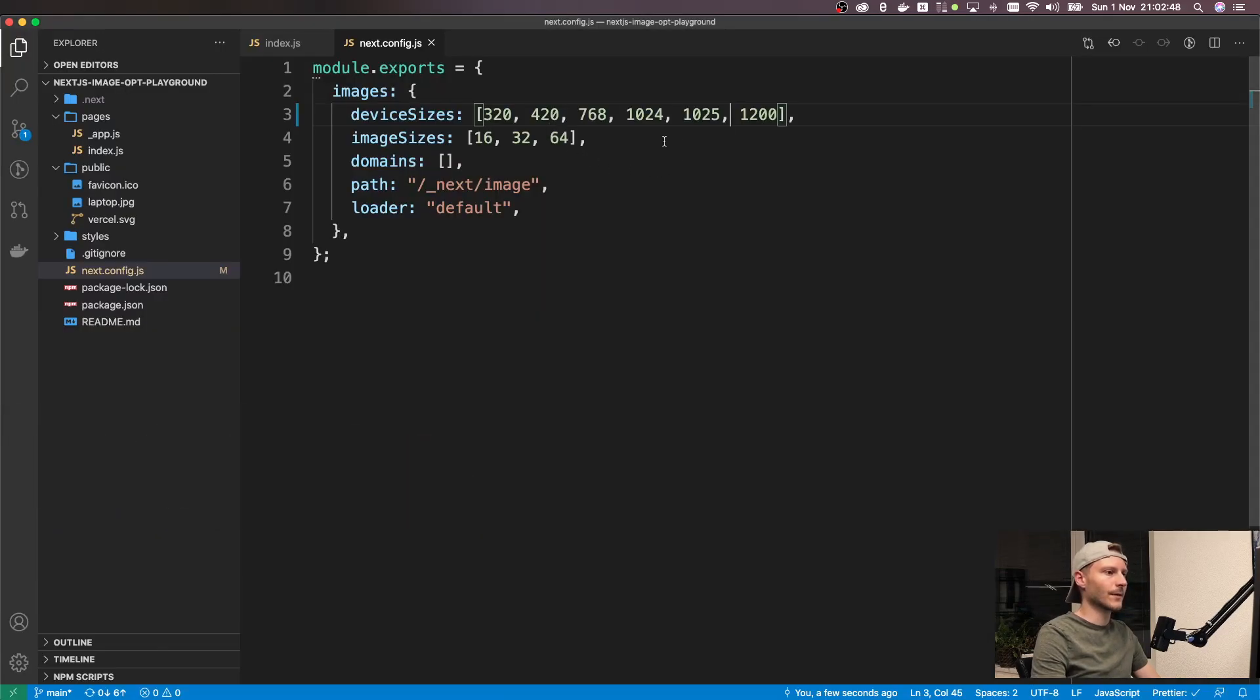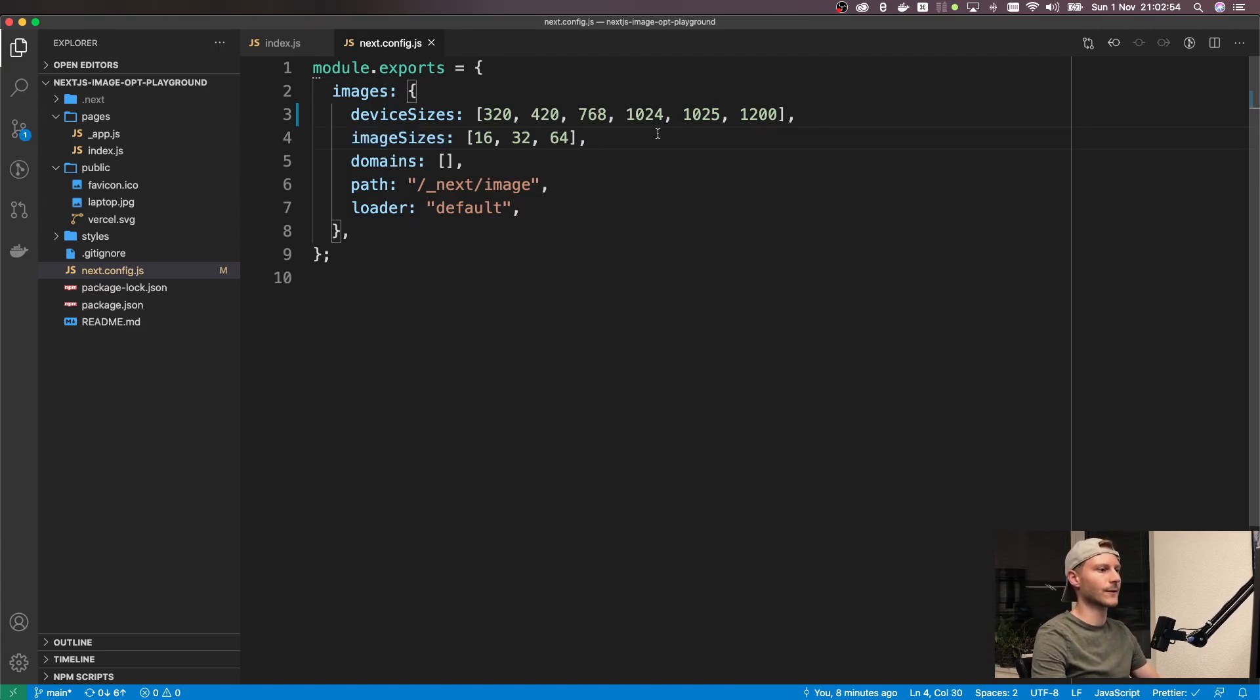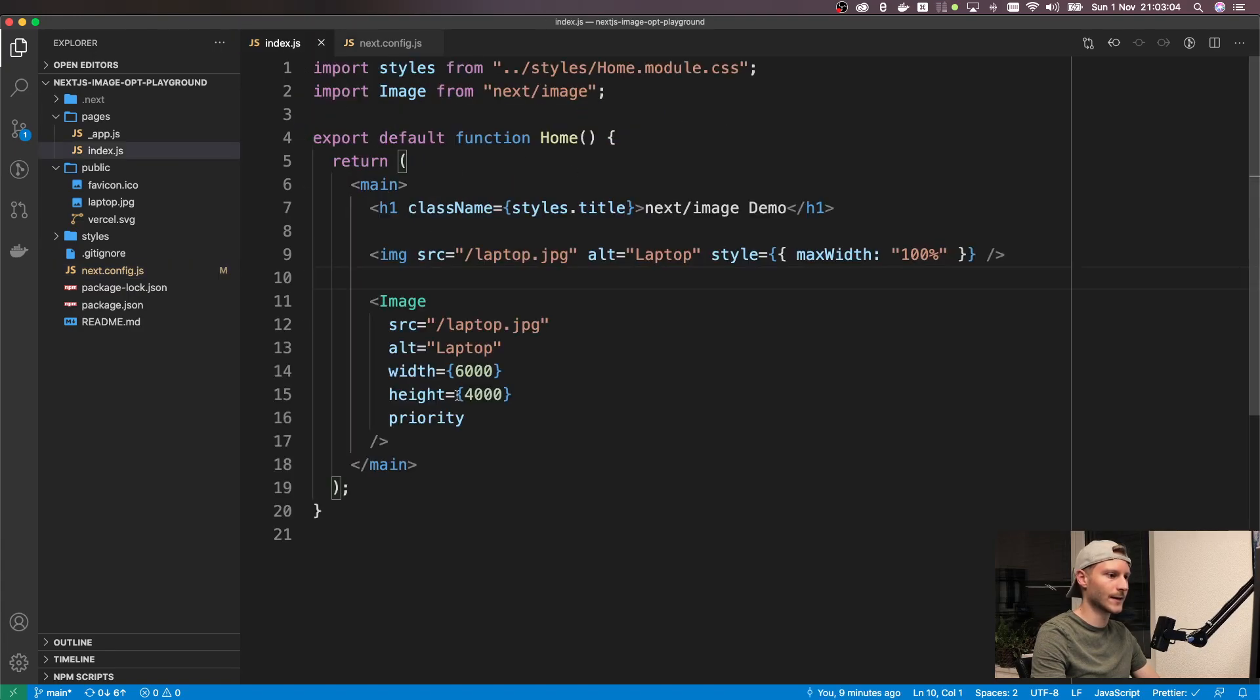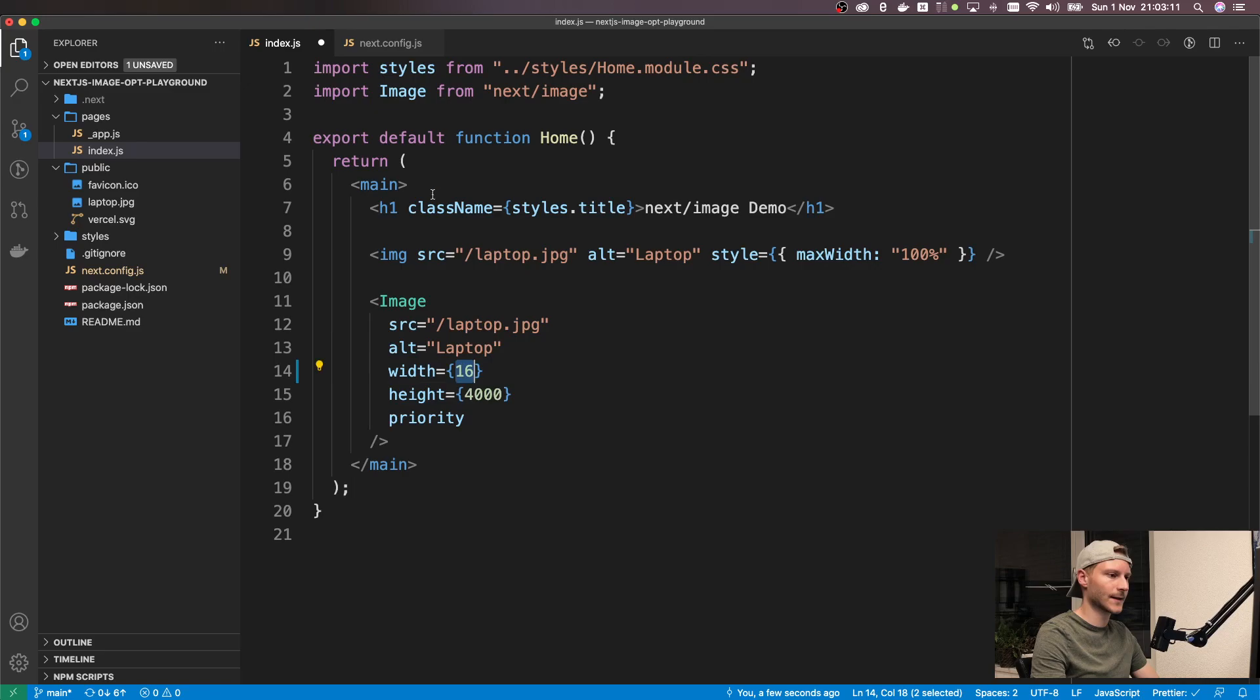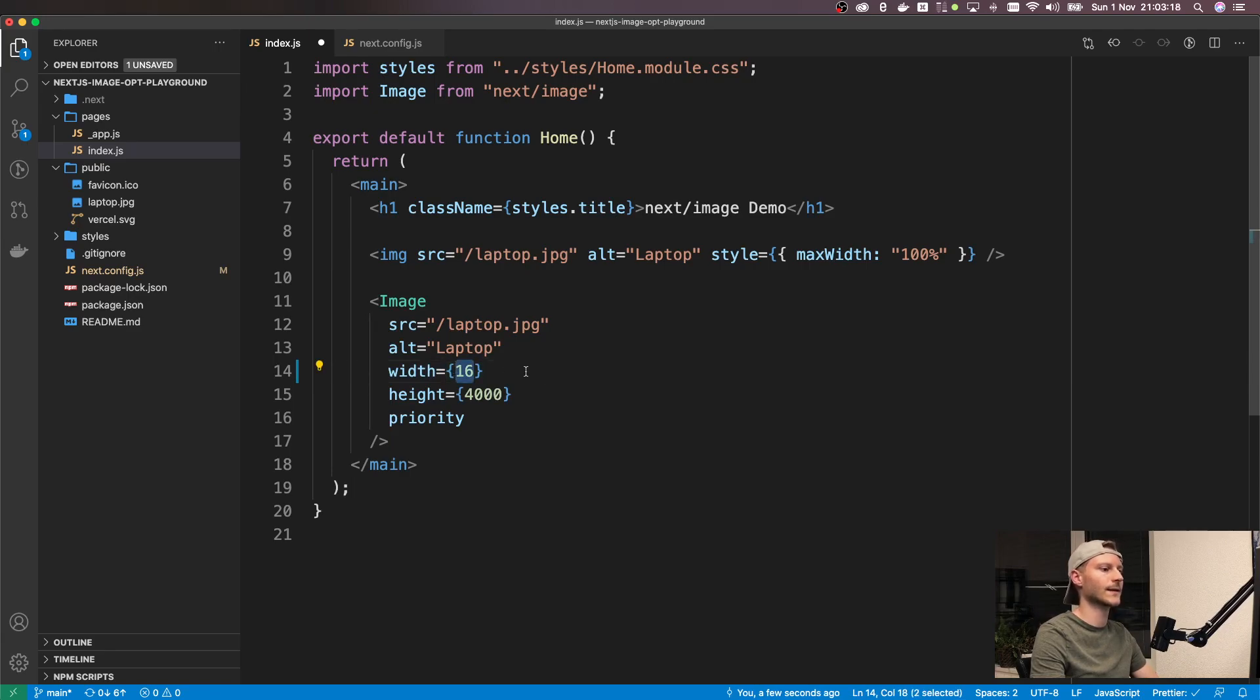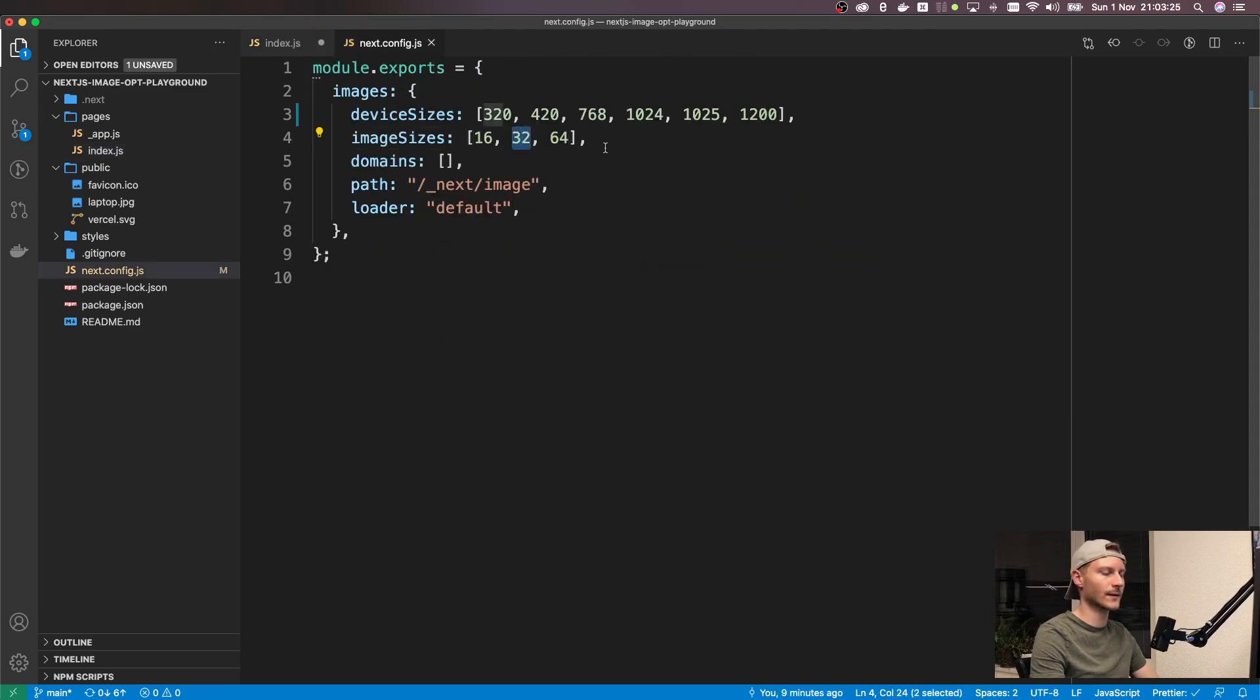Next up is the image sizes. This one is for images that are not meant to be responsive. So most likely you're going to use this for icons. The way you use this is you will define them here and then you can use width 16 as a width prop here. And now Next.js knows, because 16 is listed in here, that this image is not meant to be responsive. So it will always render it at 16 pixels width, but of course letting the browser decide if it wants to choose the 32 pixel image because its device pixel ratio is 2.